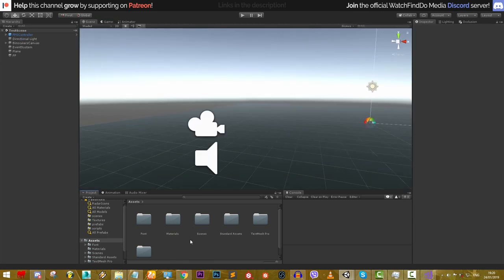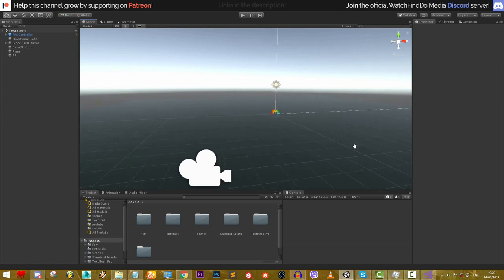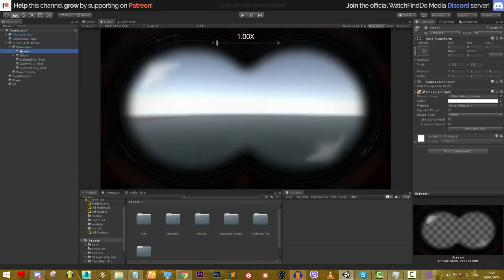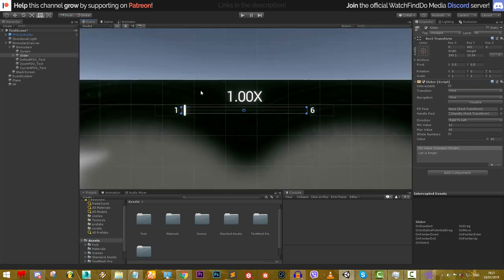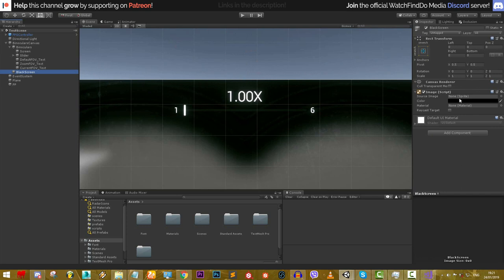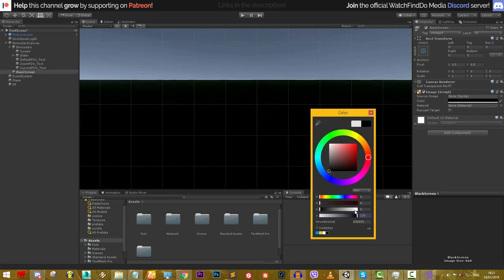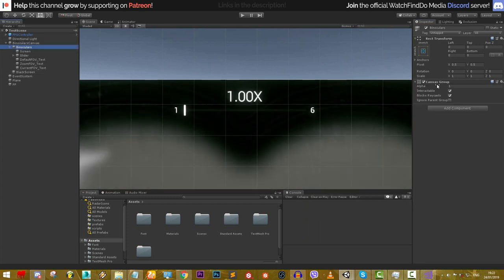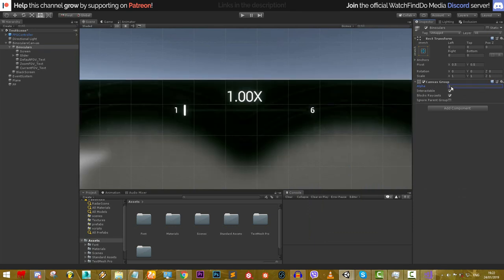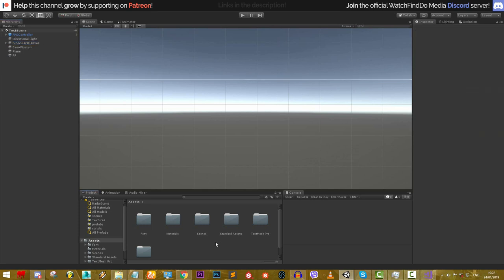Let's jump into the new project and start creating our scripts. The project is the same as before but without scripts. We already have the binoculars UI setup — a simple screen with a texture and a slider to display the current zoom level. Slider interactivity is disabled so the mouse can't interact with it. We also have text objects for default field of view, zoom field of view, and current field of view, plus a black screen for the toggle animation and a canvas group for smooth fading.